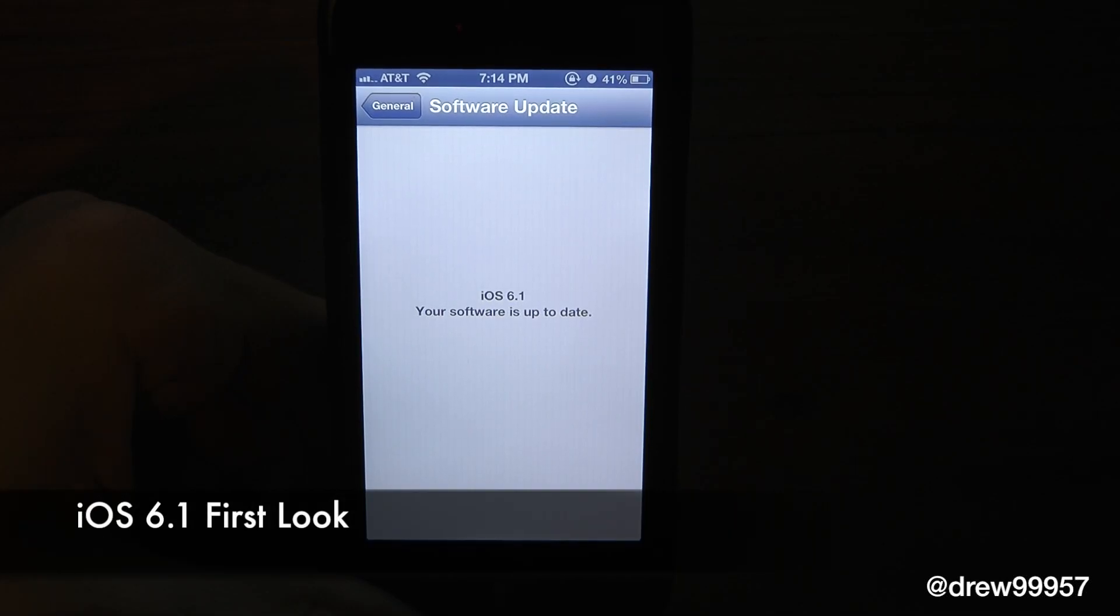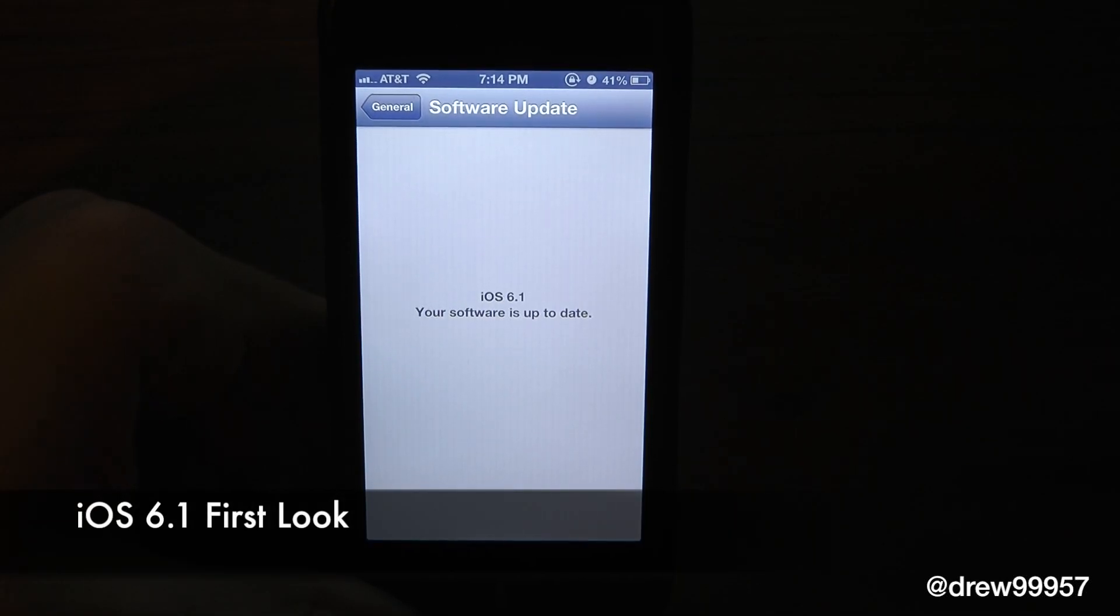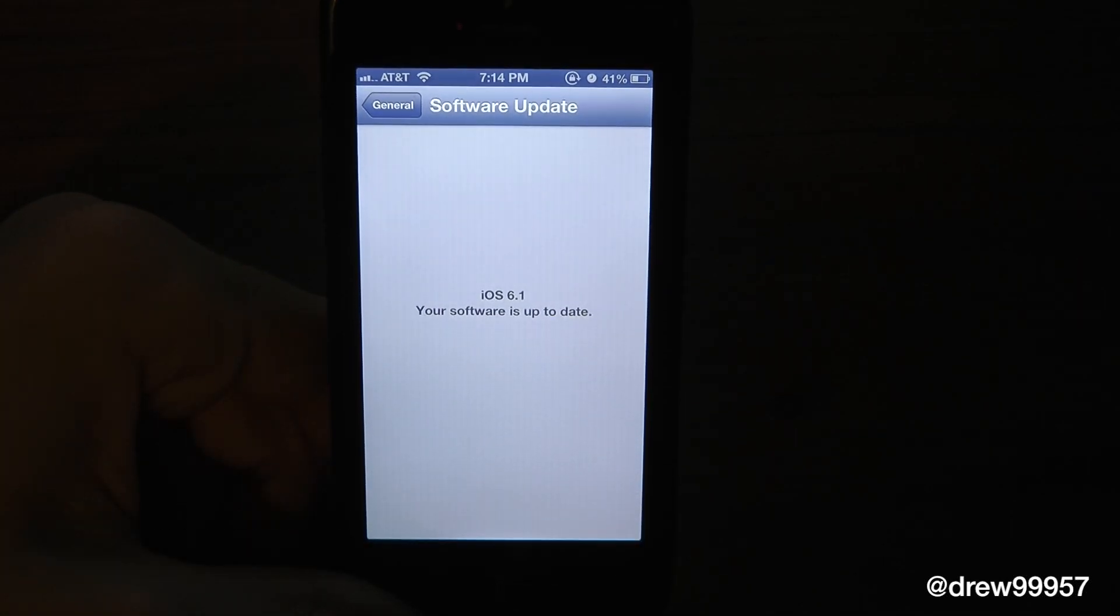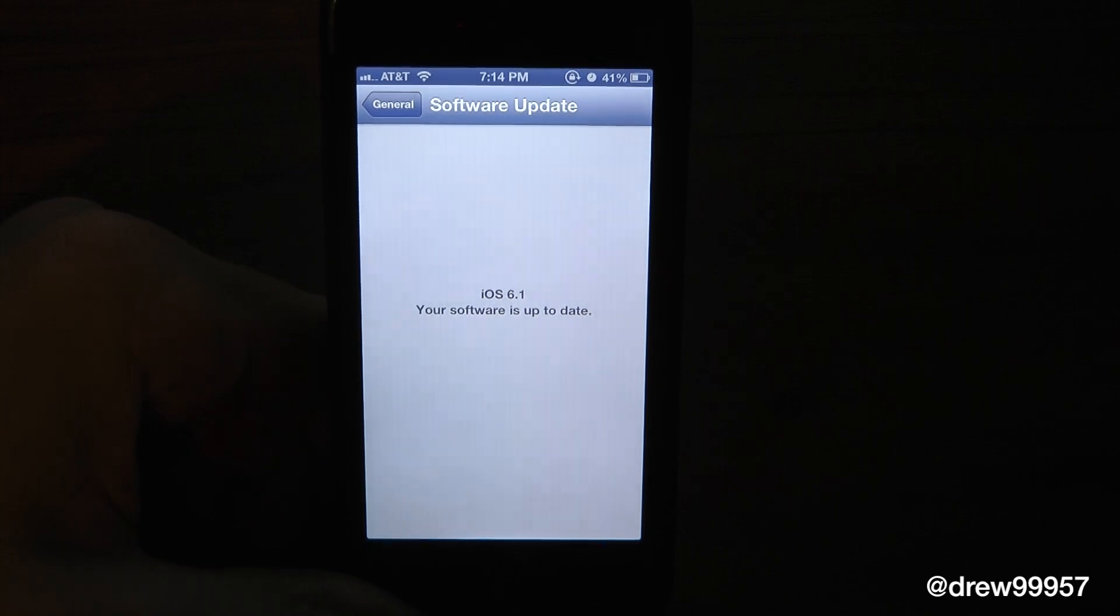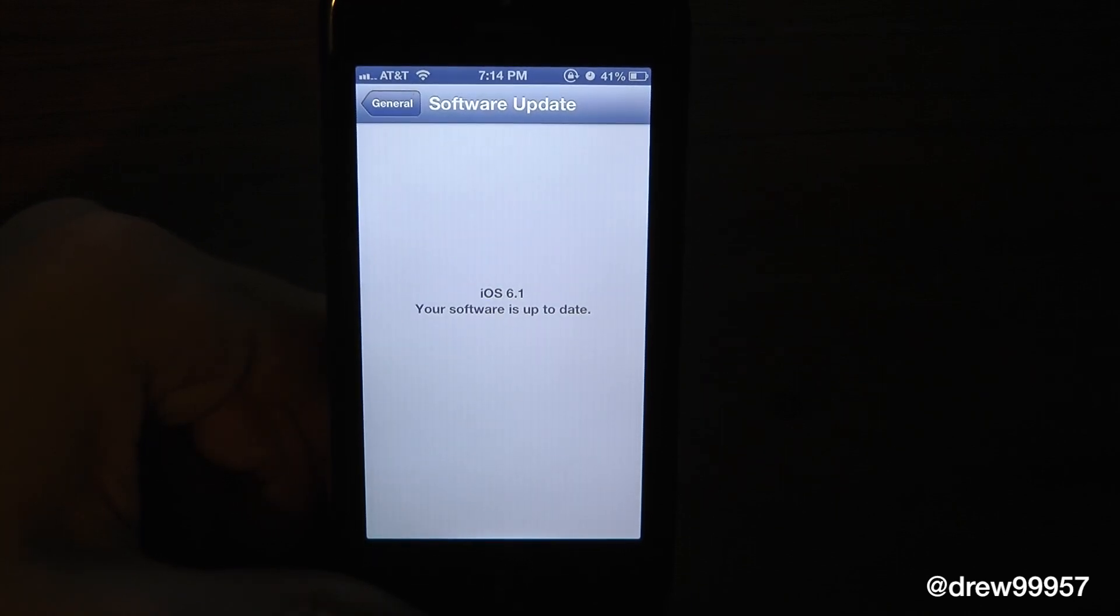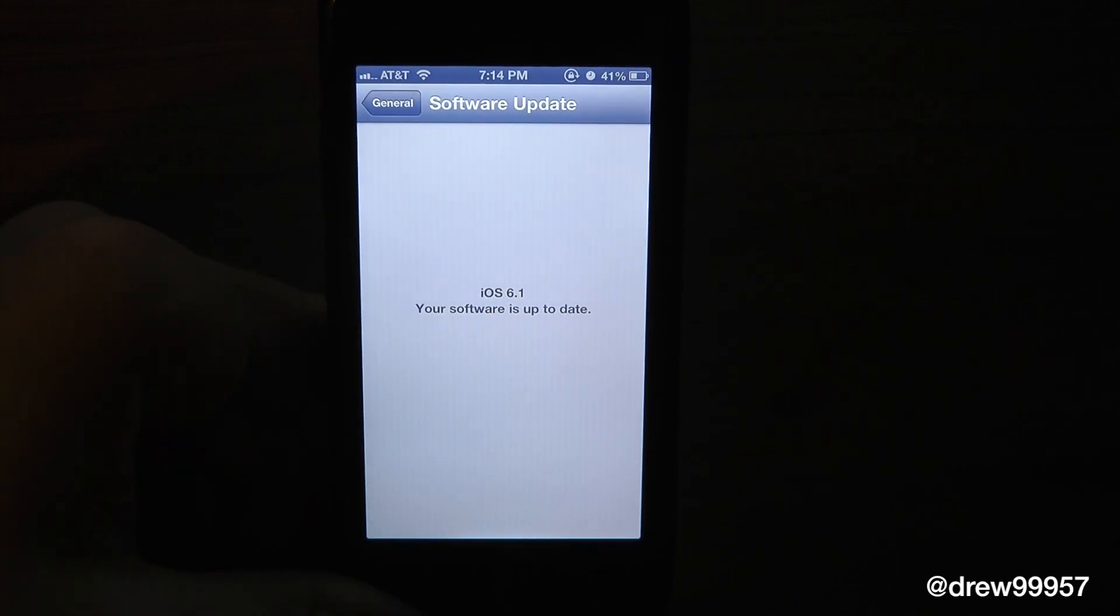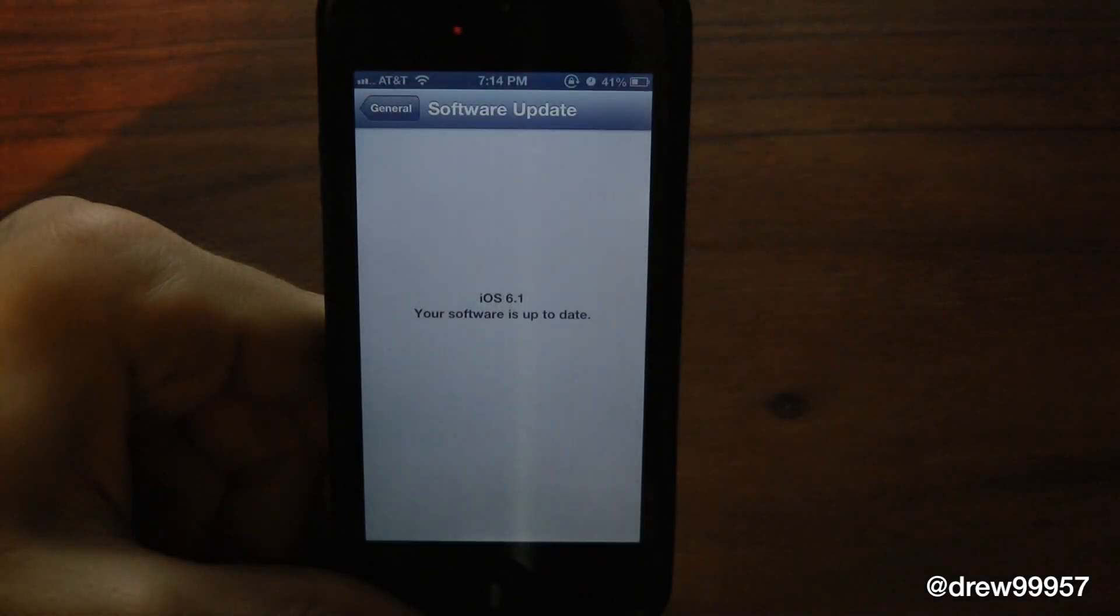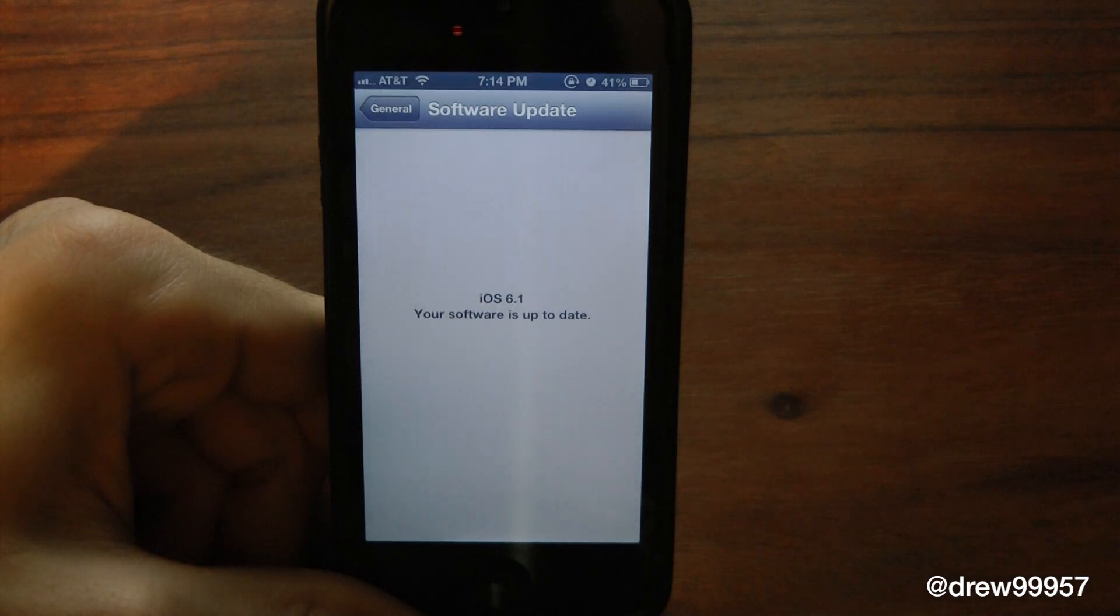What's up everyone? Drew here. We're taking a look at iOS 6.1 First Look. This has some new features within iOS 6, including LTE support for more carriers.